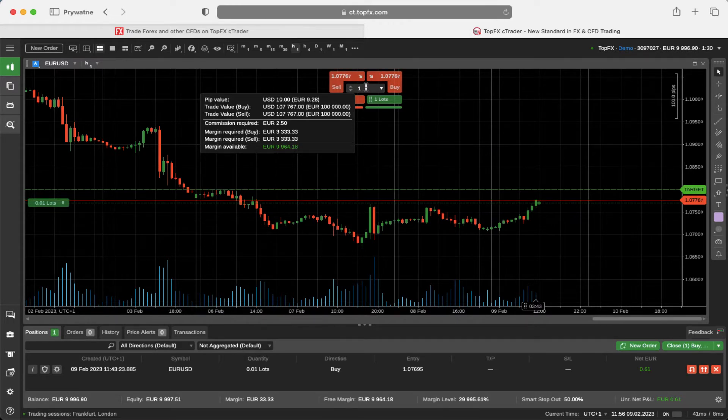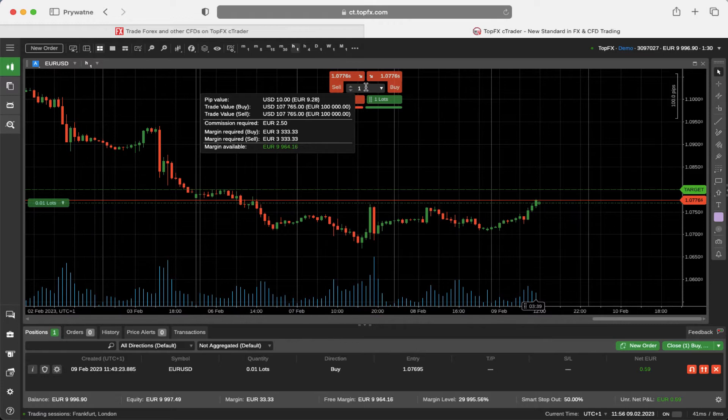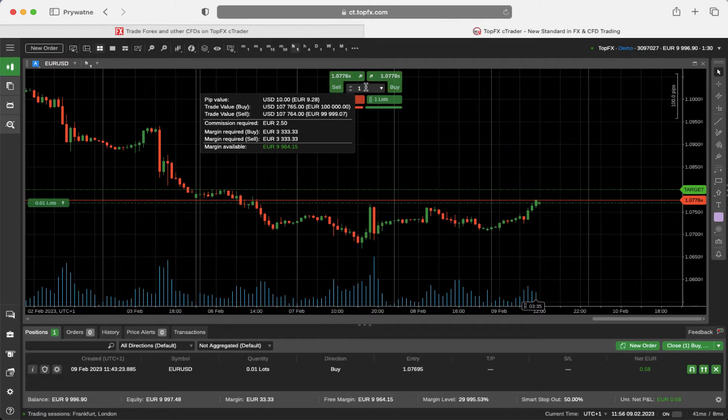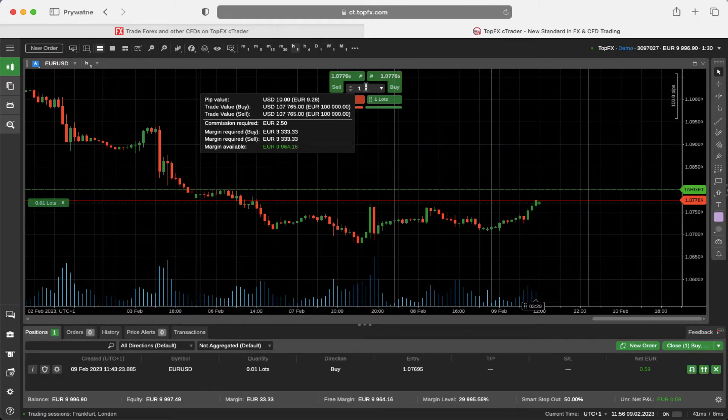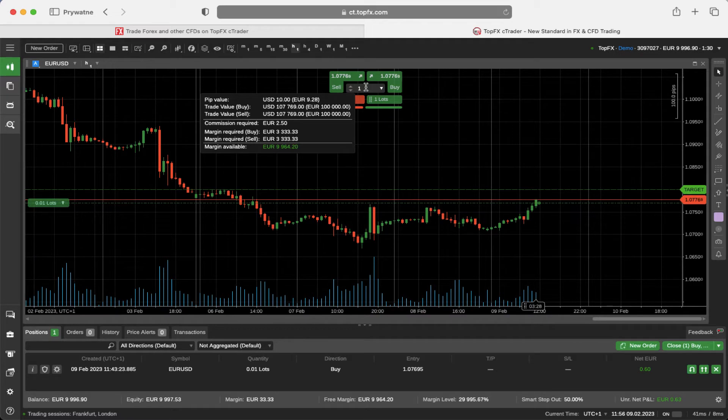At the bottom of this menu you can see available margin. This is a very handy, very smart solution for all of the traders that don't have to look for the pip value and trade value and the margin requirements all over the website or over the internet.